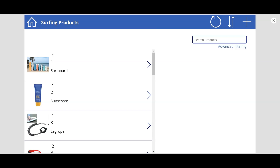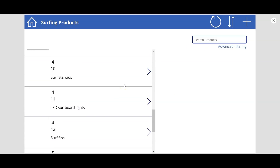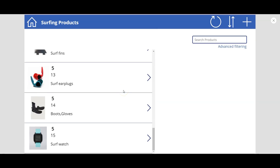Hi guys, welcome to the show. Today we are going to learn about pop-ups and cascading filters in Power Apps. Let's dig in and see the demo first. Here you see a gallery of almost 15 products.